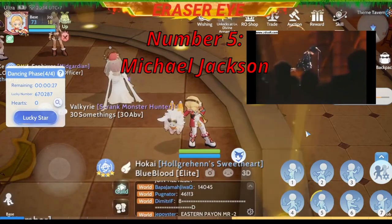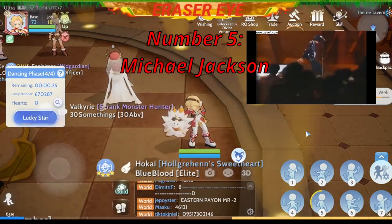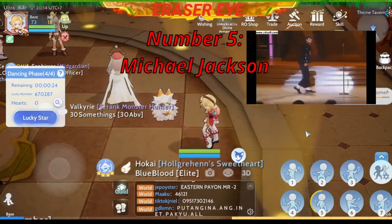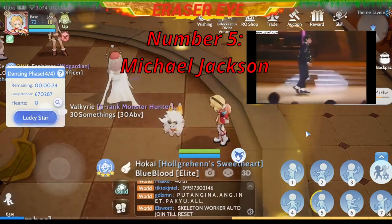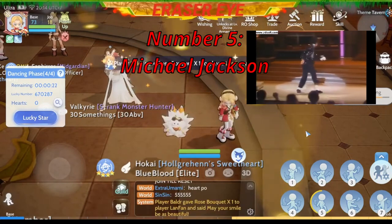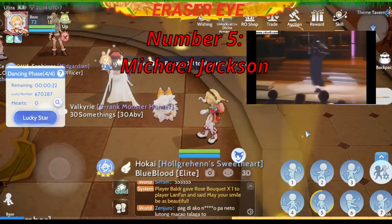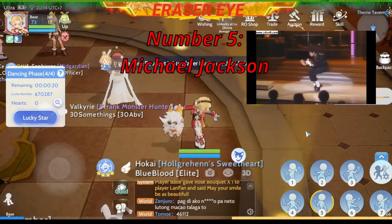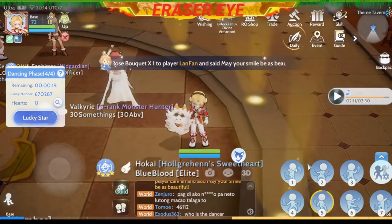Number 5: Michael Jackson. Ang galing ng galaw niya, no? Saktong-sakto pa yung caution natin, no? Michael Jackson ang dating.